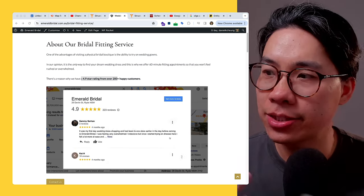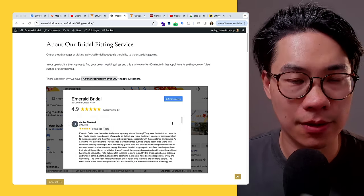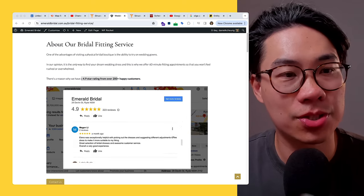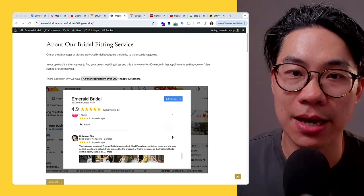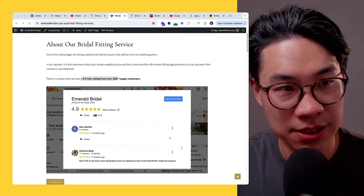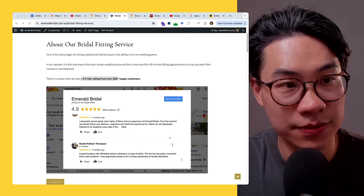In Classy Schema, the visualization shows: here's the web page — bridal fitting service — here's the service, and that service has a relationship to the business itself. That is the entity home being referenced.